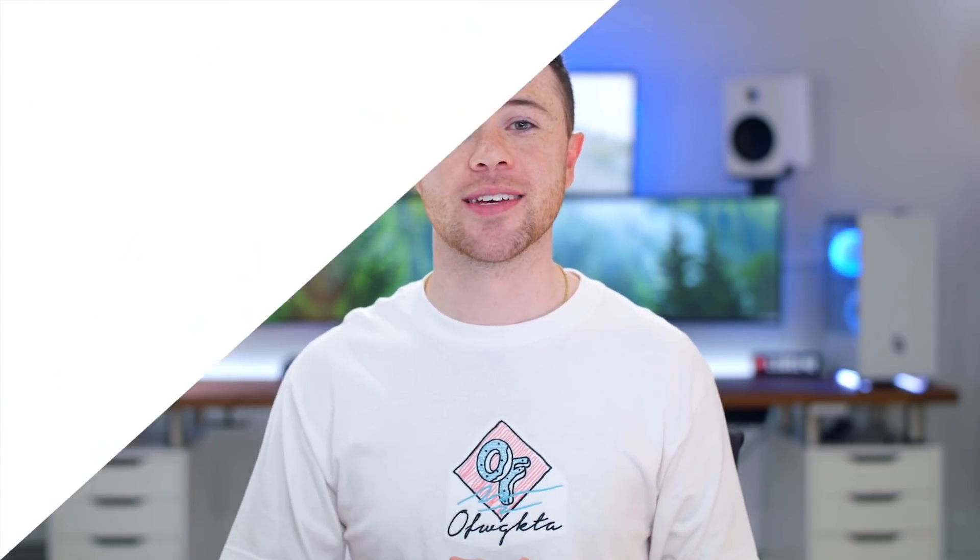If you see anything you like, I'll have it all listed for you in the description down below so you can check it out. But let's start off the budget edition.